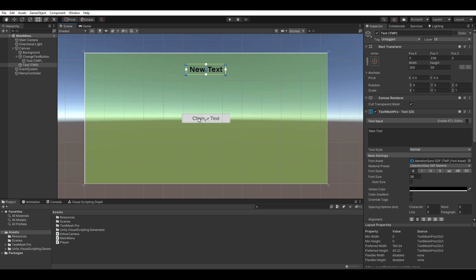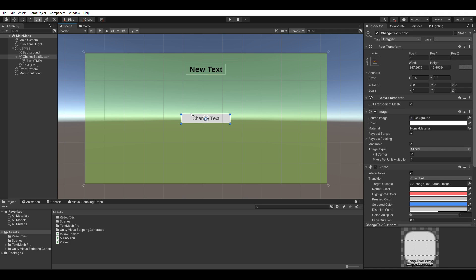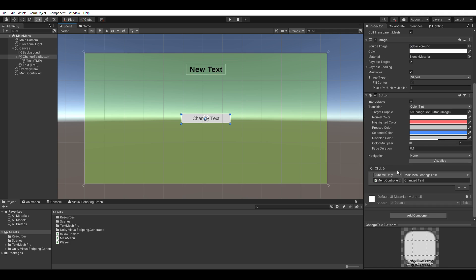This is the button that's going to invoke a function to change the text. The script is attached to this object here, and we are calling the change text function, which I will show you in a second.